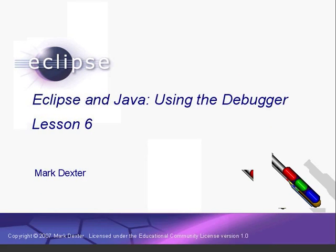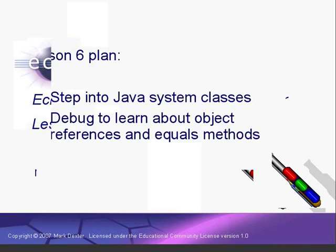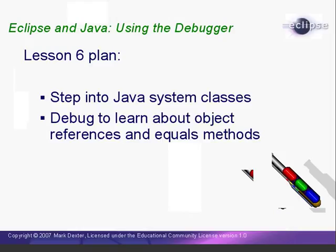Hello, and welcome back to Using the Debugger. In this lesson, we're going to look at how we can use the Eclipse Java Debugger to gain a better understanding of Java. First, we'll learn how to configure Eclipse to debug the Java system classes. This will allow us to see the actual Java system code in action. Then we'll look at two things that often confuse new Java programmers, object references and the object equals method.